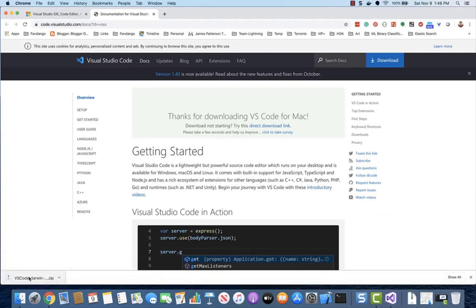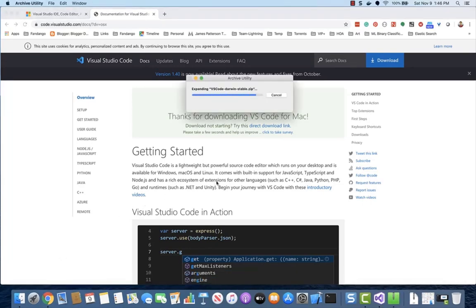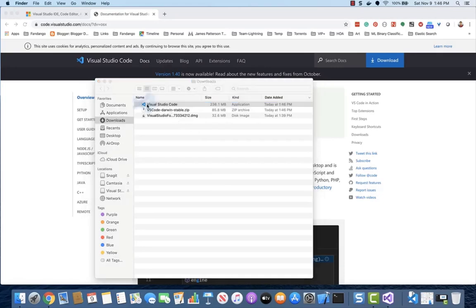This will unzip the package and open the folder where Visual Studio Code was unzipped. Go ahead, open the file to begin the installation process.